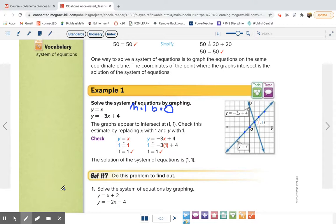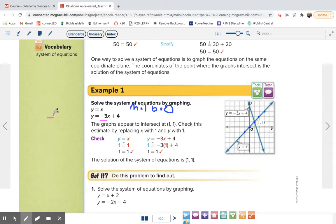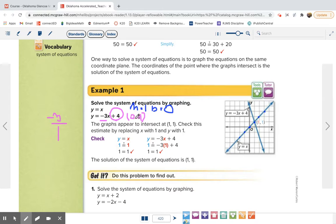Now to graph y equals negative 3x plus 4. The slope is negative 3, which as a fraction is negative 3 over 1. The y-intercept is positive 4, meaning the point (0, 4) — where it crosses the y-axis. Go up to 4 on the y-axis and put a point. Slope is negative 3, so go down 3, right 1. Continuing those points, the two lines cross right here at the point (1, 1).